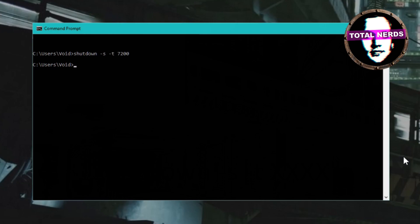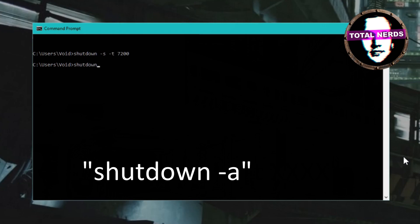If you want to change the time, you need to of course stop the process first, or if you don't want the computer to shut down at all, what you write then is shutdown space dash a.